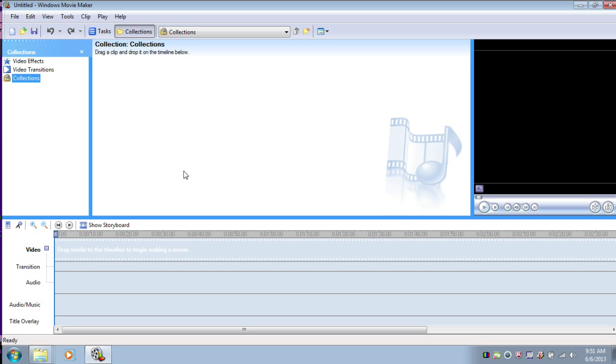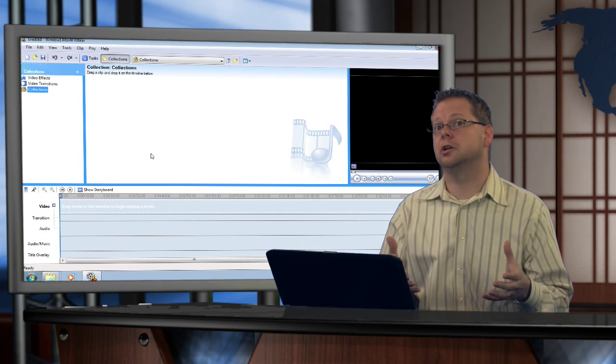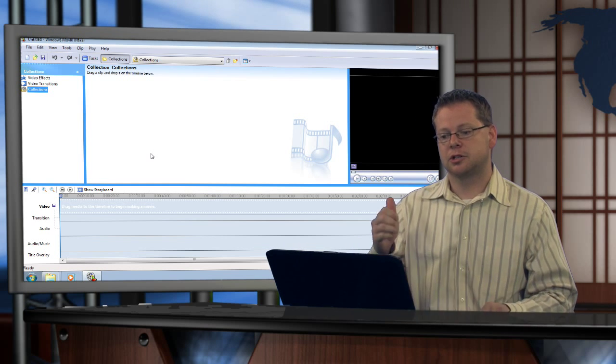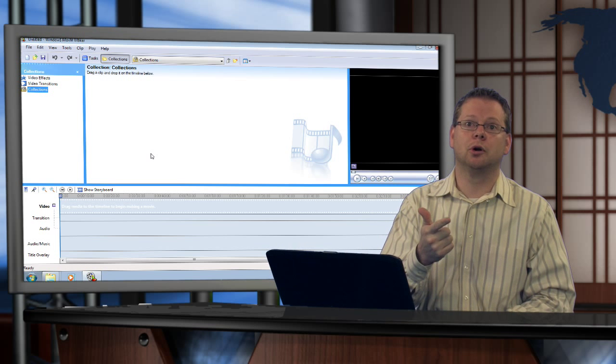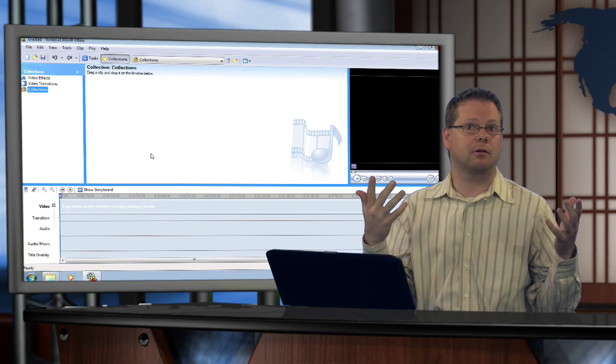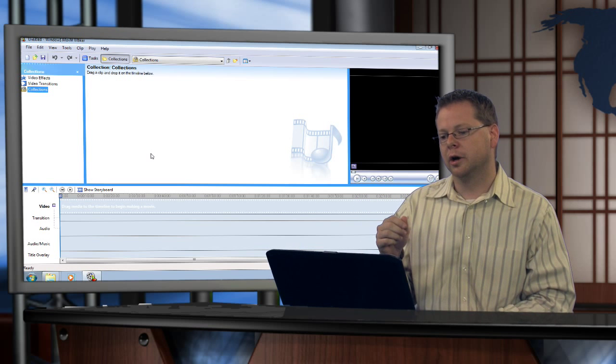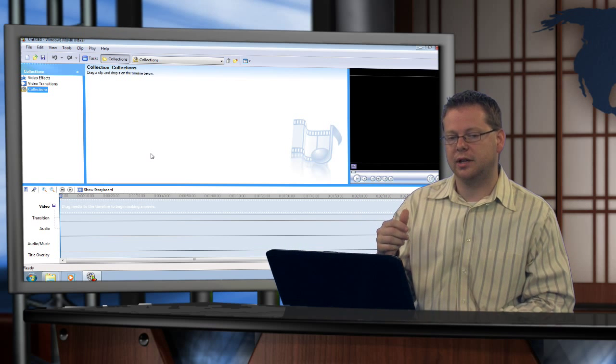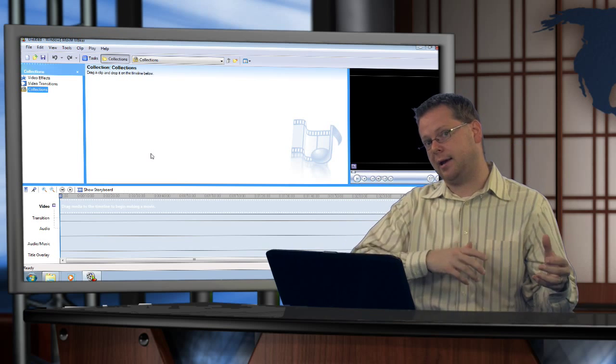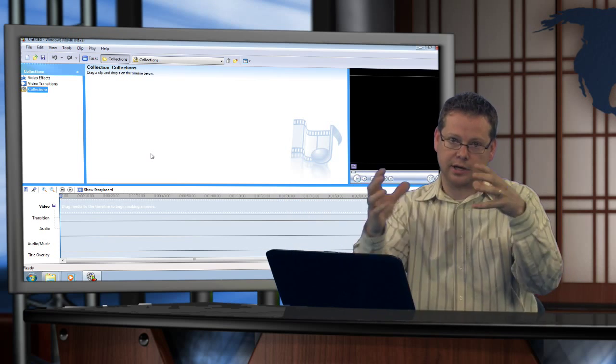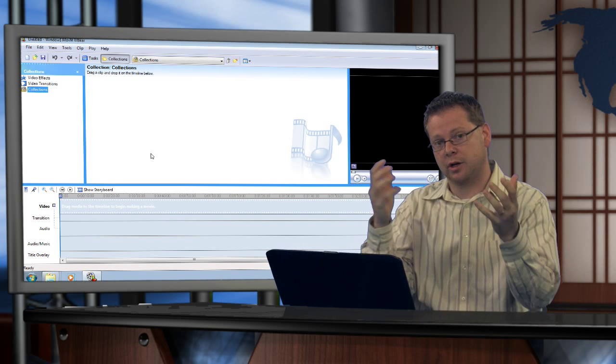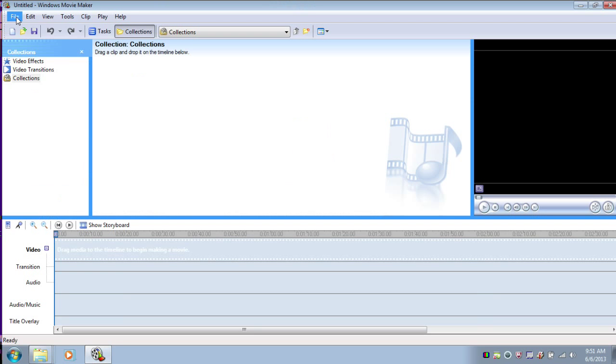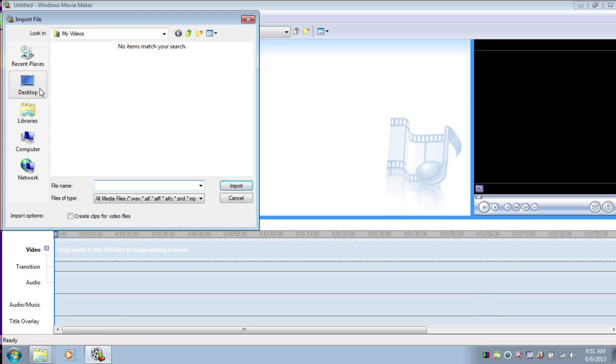Alright, so Movie Maker is open. We're going to begin to import all of our clips into Movie Maker that we're going to use to build this project. So we're going to import a news anchor on a blue screen, the newsroom background which is just a picture, the clip of let's go out to the field to talk to Amanda, we got to import the clip of Amanda talking, and then we're going to build all those together. So we'll go file, import into collections like normal.